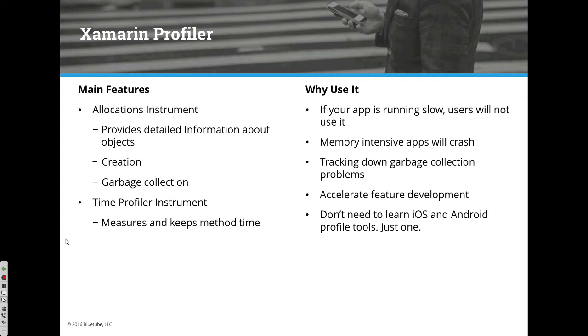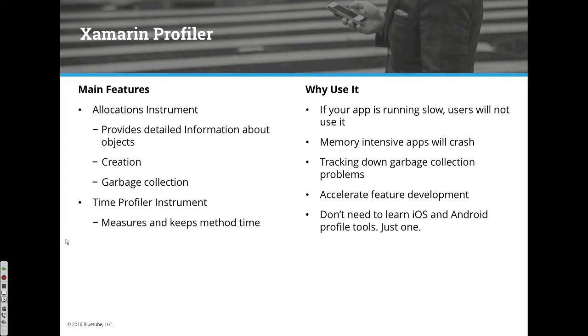One of the big advantages of the Xamarin Profiler is that you only have to use one tool. Like Nate showed with other Xamarin platform integrations, the profiler is another great example. There's a profiler for iOS and one for Android, but this is Xamarin's tool and you only have to learn one instead of platform-specific ones.